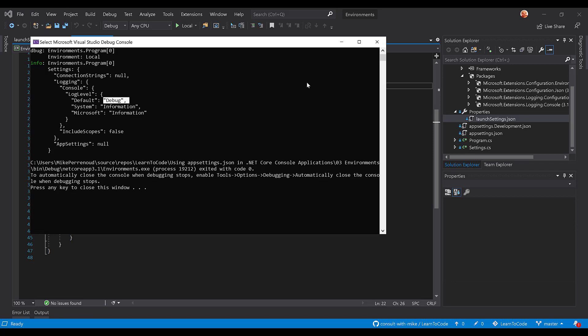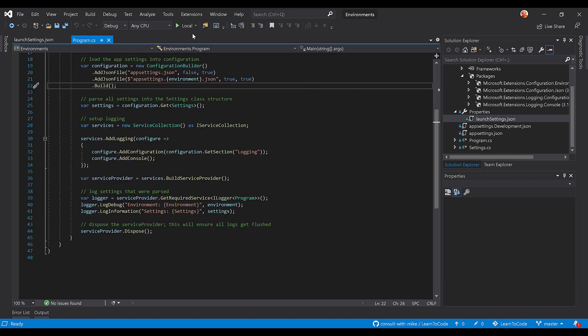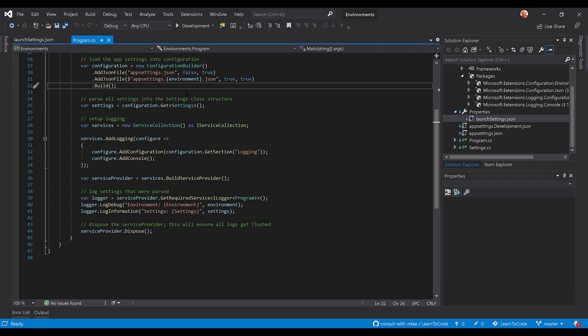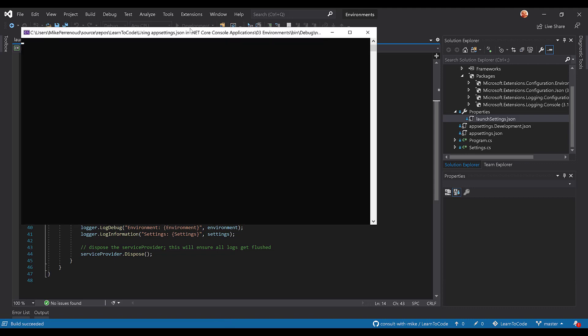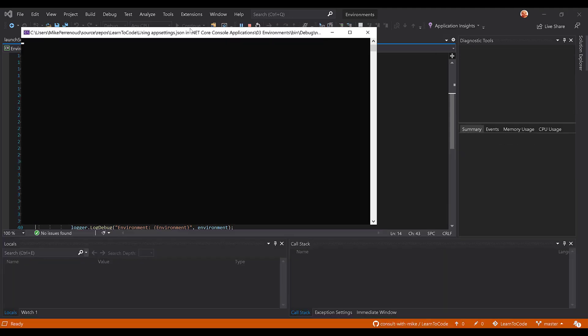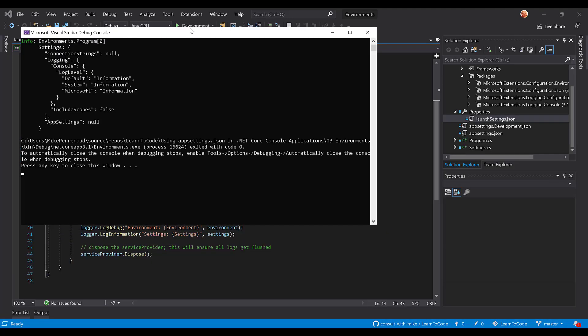Now if we were to change this and launch development instead, we can come up here, run this, we should only see one log - the info log. And that's what we see, we don't see the debug.